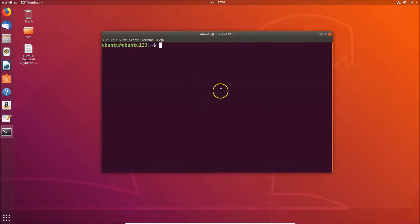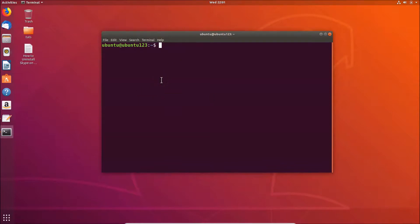Here we have the terminal opened. Whenever you try to do something that's not allowed in the terminal, you will get the beep sound. I don't have anything to delete, and if I press the backspace key, you can hear the beep sound. Also, when I try to tab-complete and there is nothing to complete, I'm getting the beep sound again.